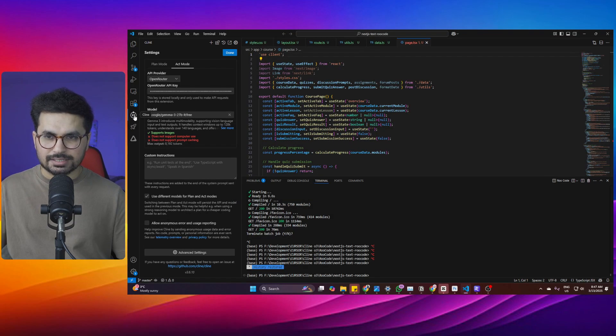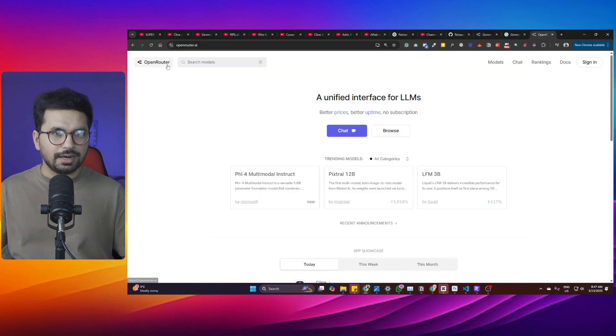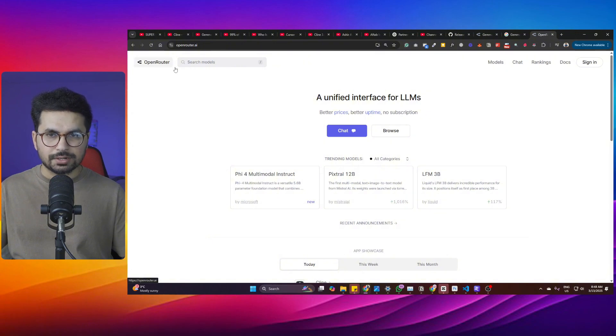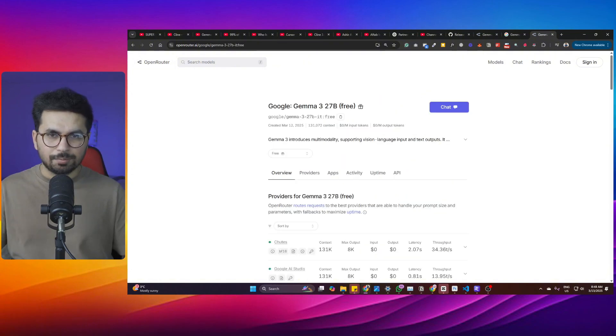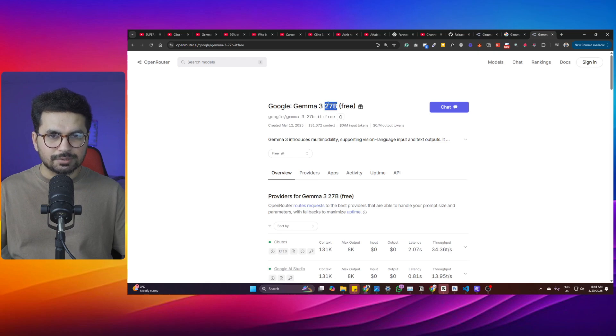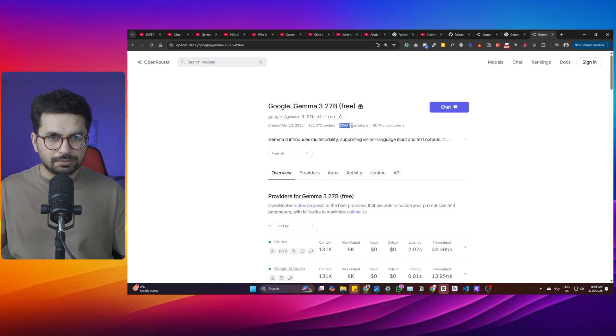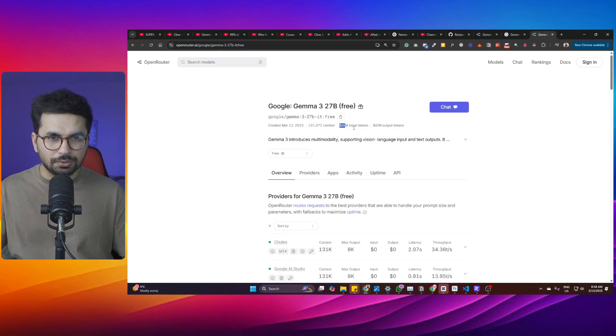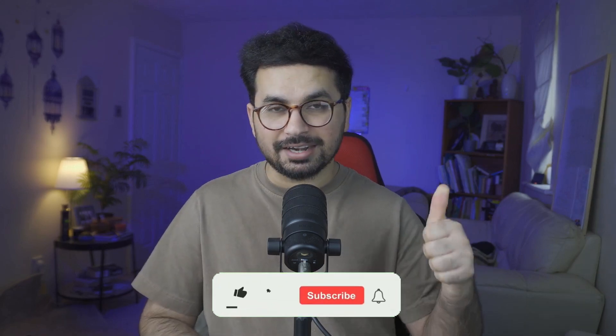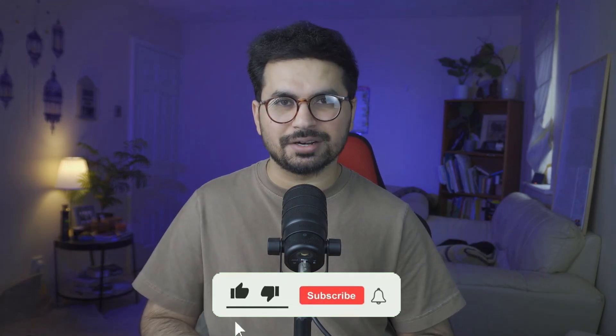In this video, we're going to test JAMA 3 with Klein and we're going to use JAMA 3 through OpenRouter. On OpenRouter, there is this free version of this 27 billion parameters model. You can use this model absolutely for free. As you can see, it costs $0 for per million input tokens and $0 for per million output tokens. Before you start, please subscribe to this YouTube channel and click on that like button as well.